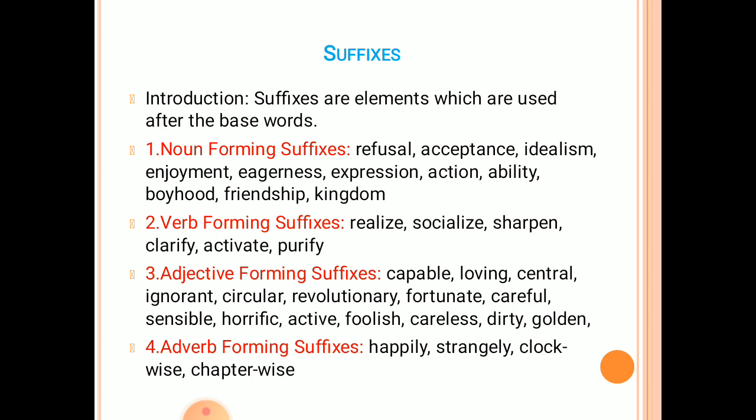The last part is adverb-forming suffixes. For example: happily, strangely, clockwise, and chapter-wise. With this, we conclude here. Thank you very much.